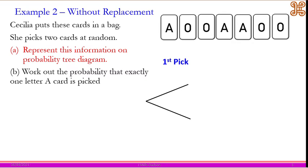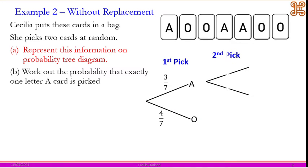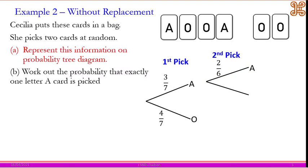The first pick could either be letter A or letter O. To get letter A that is 3 out of 7, and letter O is 4 out of 7. If we are on the first branch it means we picked A, so one of the A's should be taken away — there will be only two A's left, so 2 over 6, and we still have O at 4 over 6.